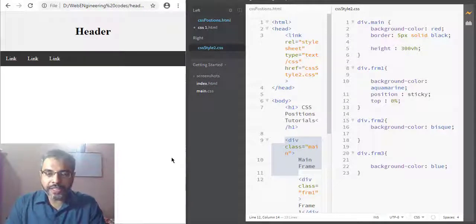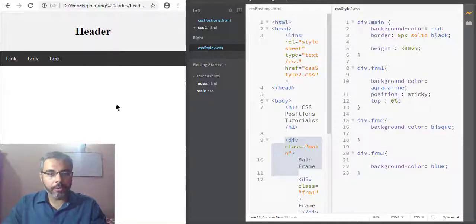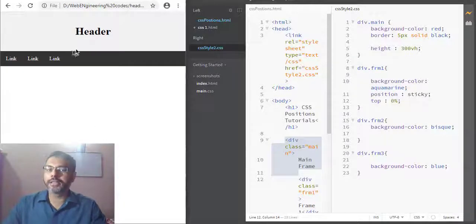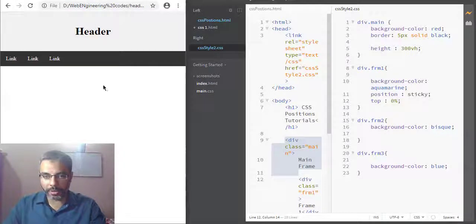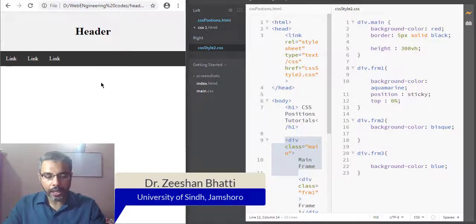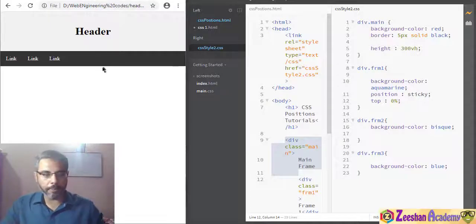Hello, very good evening. Today we're going to learn how we can create a simple web page layout using CSS with a simple header, links, and a single column page layout. We will be using various div tags and CSS to create this simple looking web page. My name is Dr. Dishan Bhattie. If you're here for the first time, don't forget to subscribe to my channel. So let's begin.